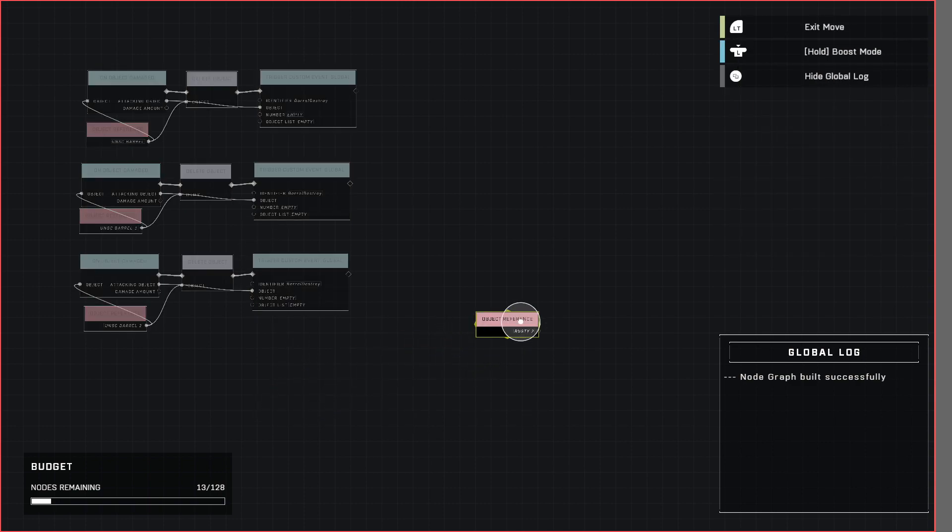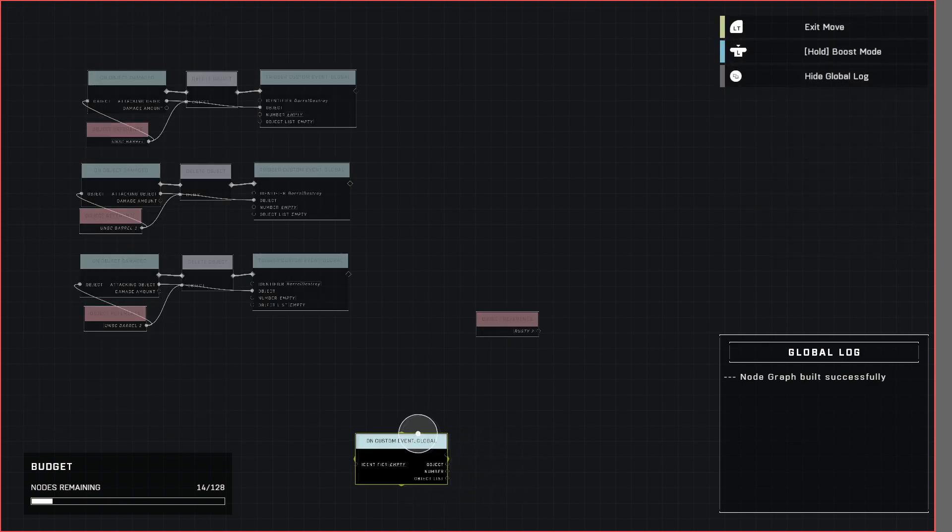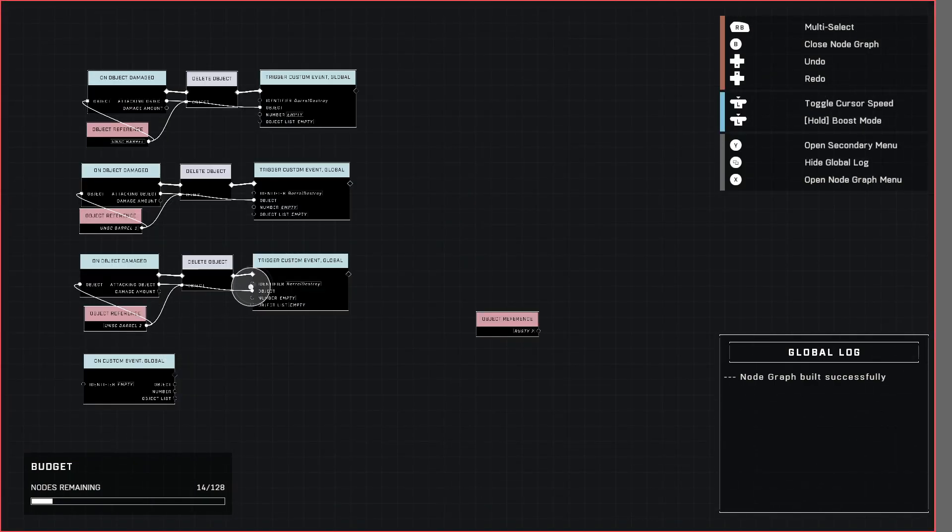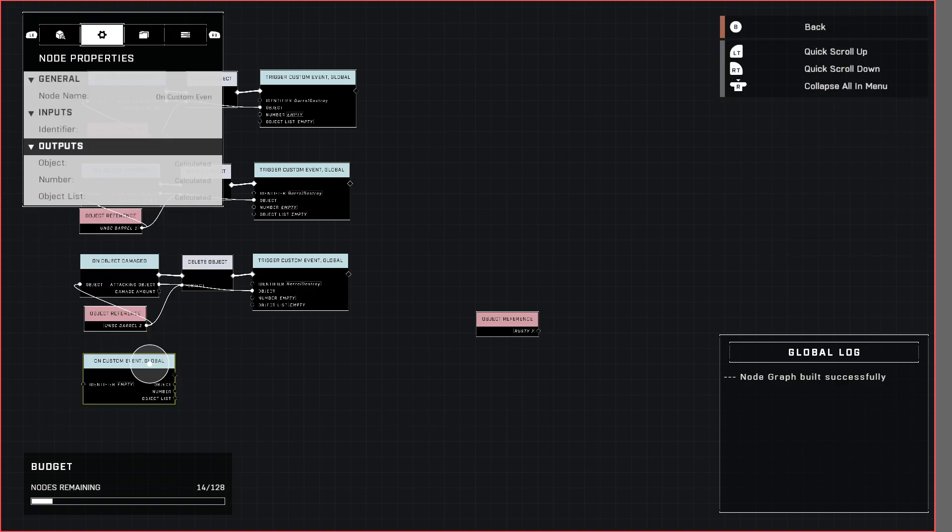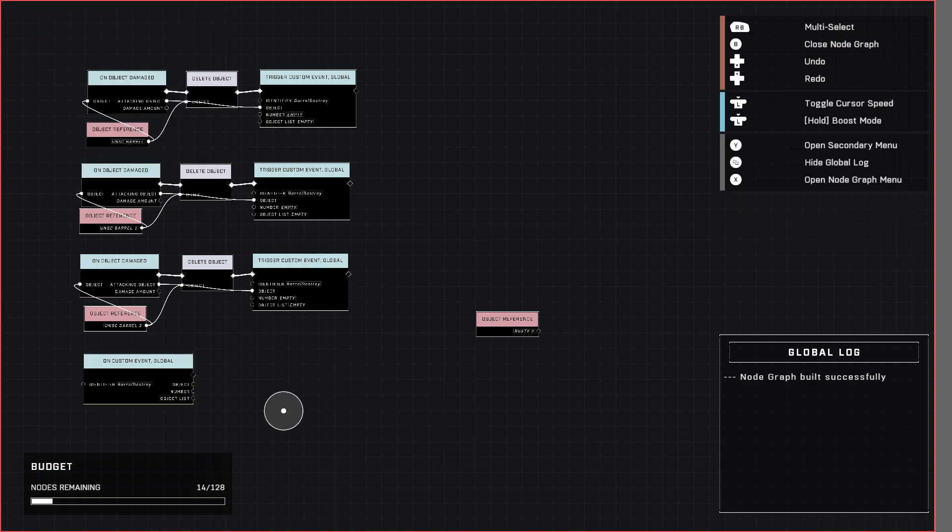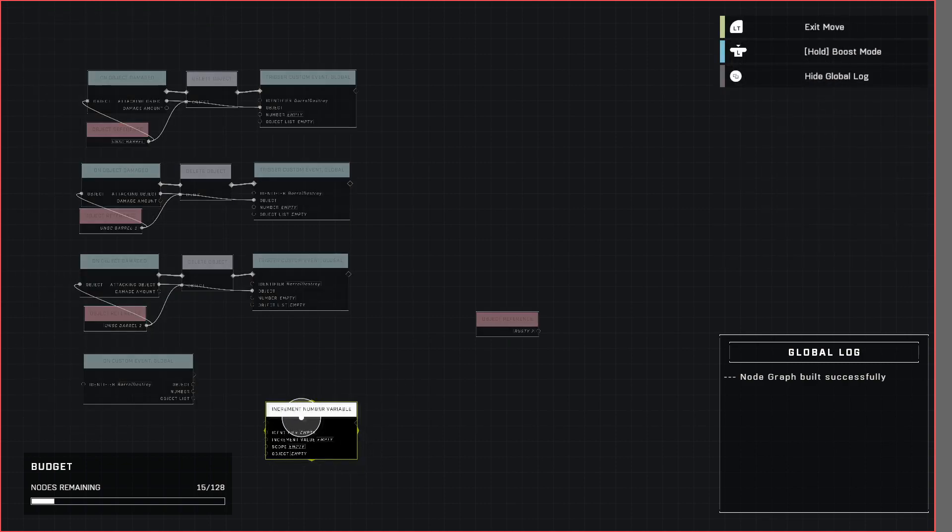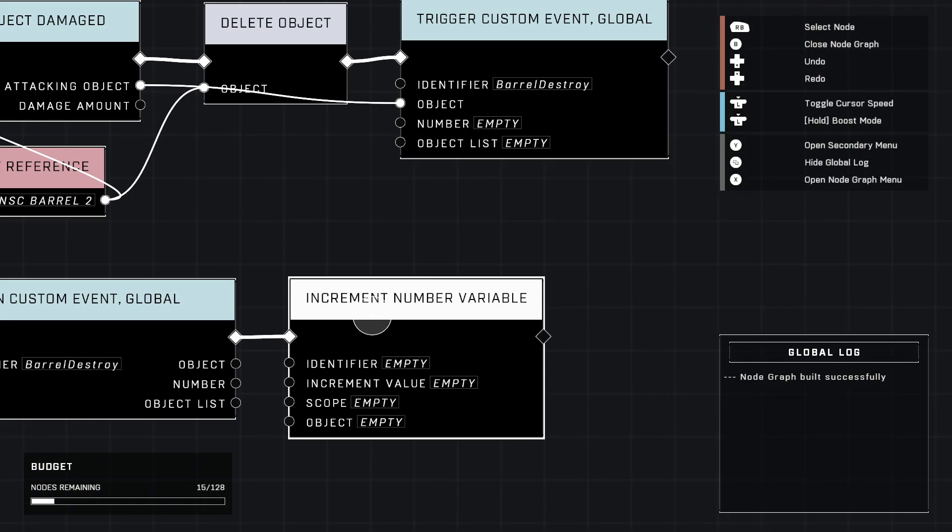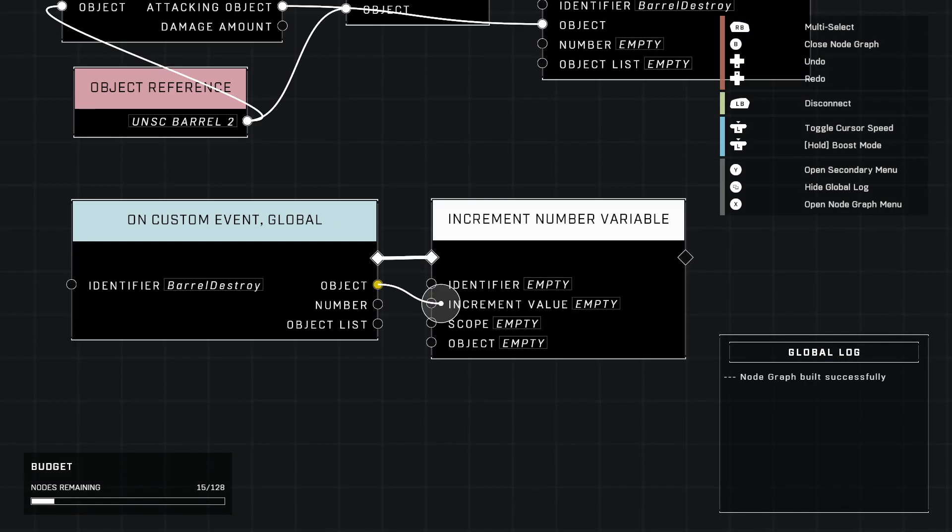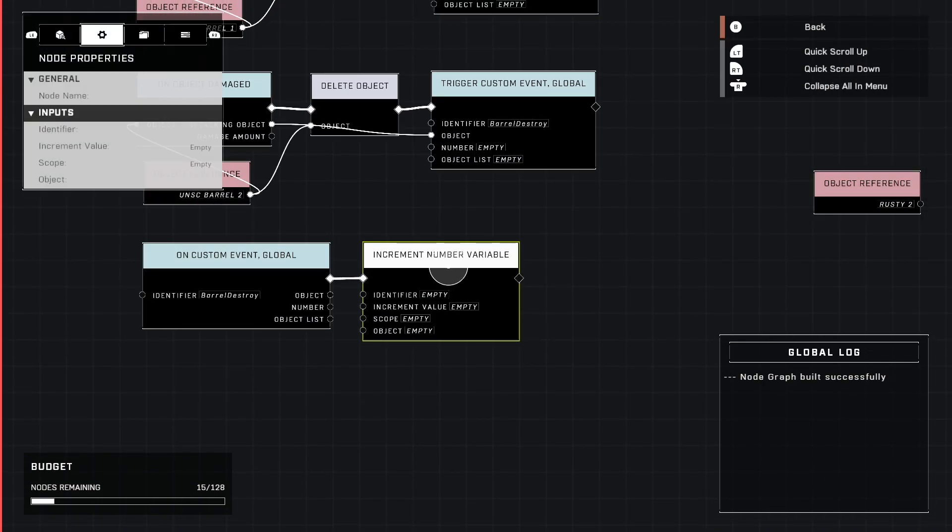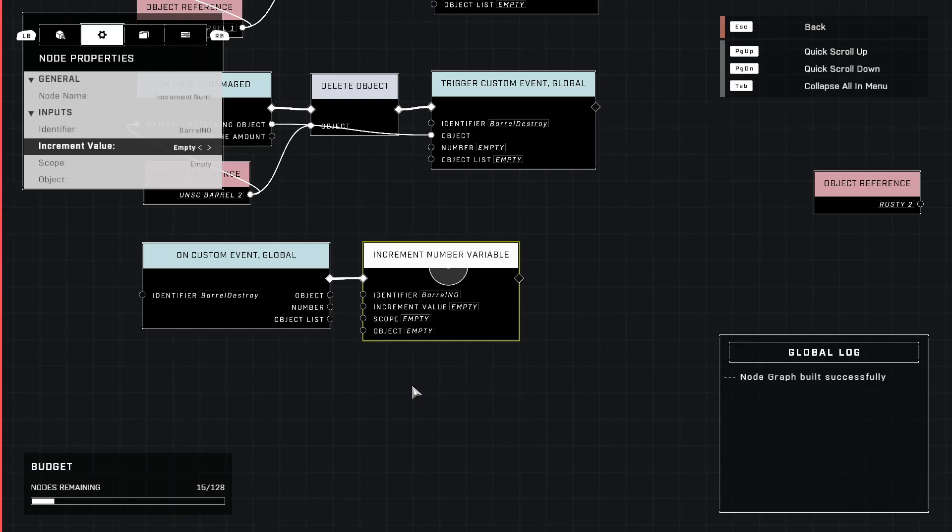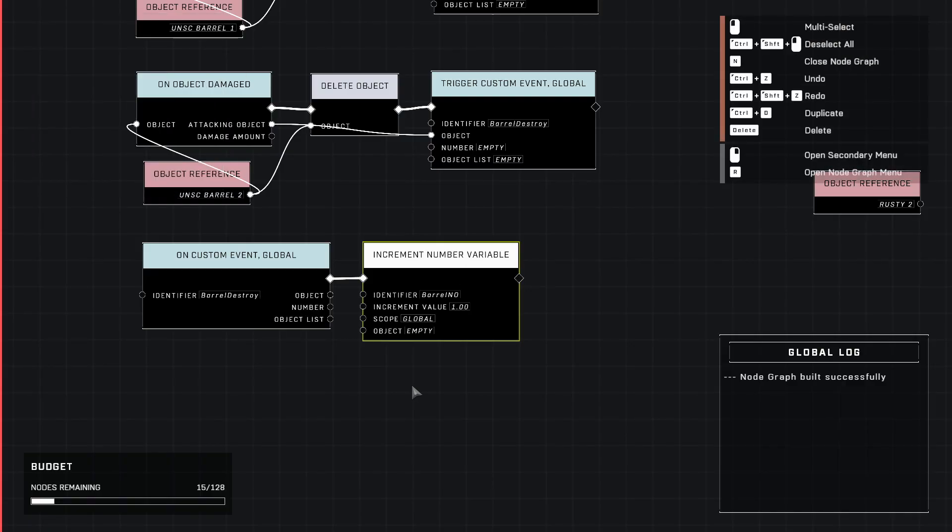So what we're going to do now is we're going to use an events custom on custom event global. Just make sure that it's the same type as global. So make sure that they both match on global. So we need to name it the same thing as earlier. So what happens when a barrel is destroyed? Well what we need to do is go down here to logic and grab increment number variable. Which means we will need to declare one but we'll get there. So grab increment number variable from logic category.